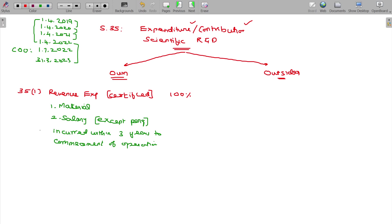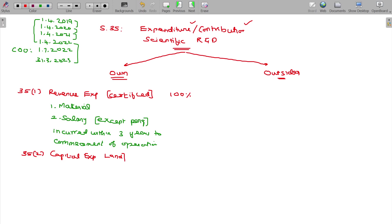Section 35 Class 2 covers capital expenditure. In case of capital expenditure, land you cannot claim — you cannot claim for land. Land is excluded. For plant and machinery, 100% can be claimed up. Here it is scientific R&D, so you should have plant and machinery.